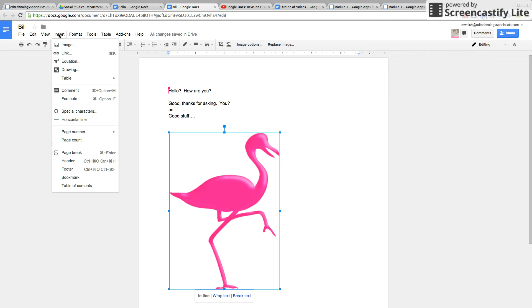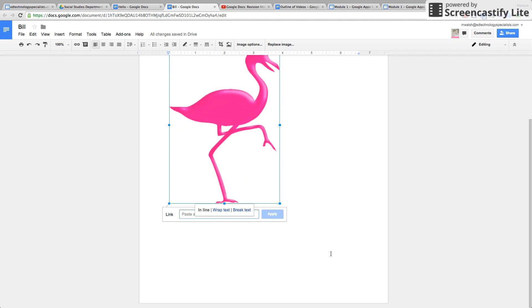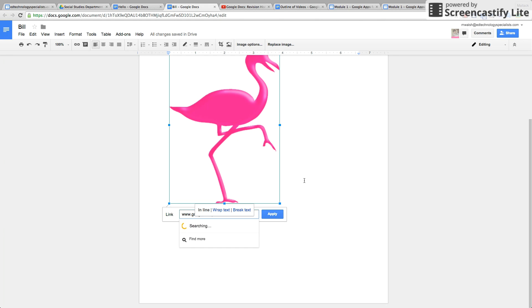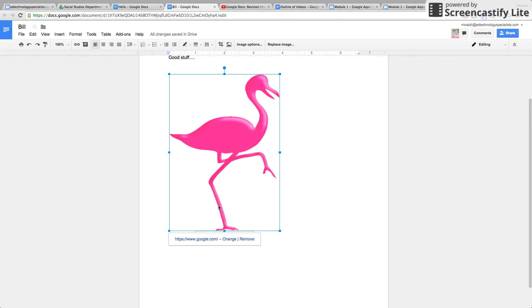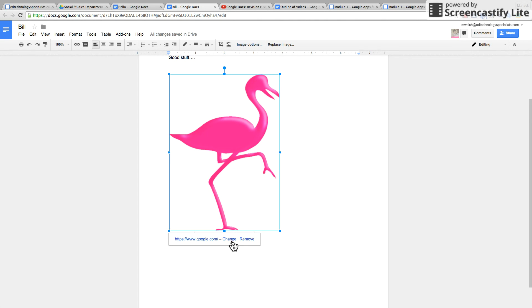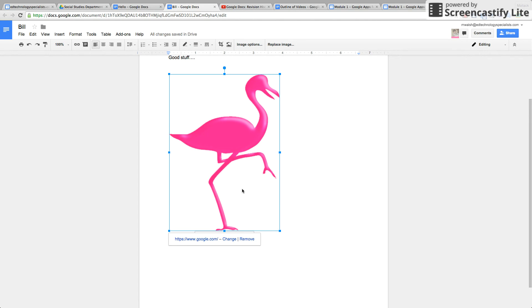So that's inserting an image. You can insert a link right there, and the link is inserted right there right onto the image.